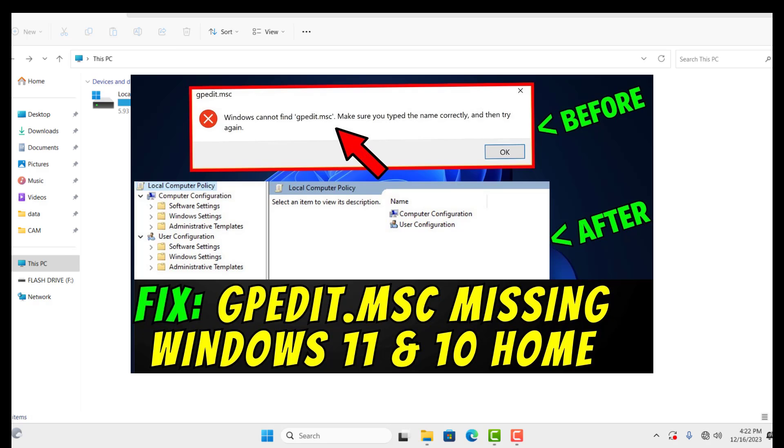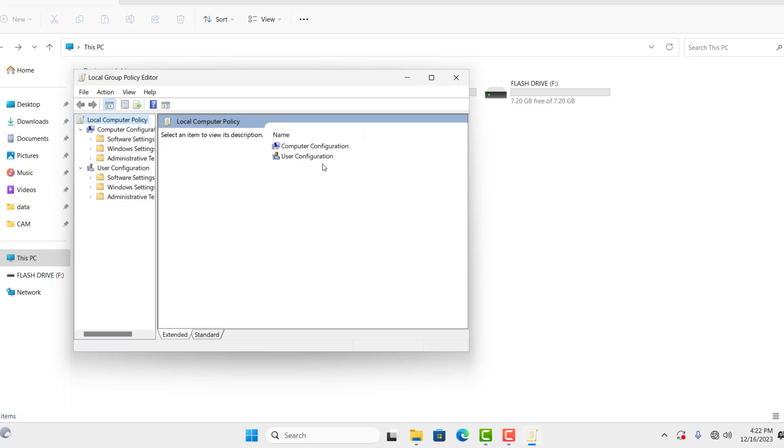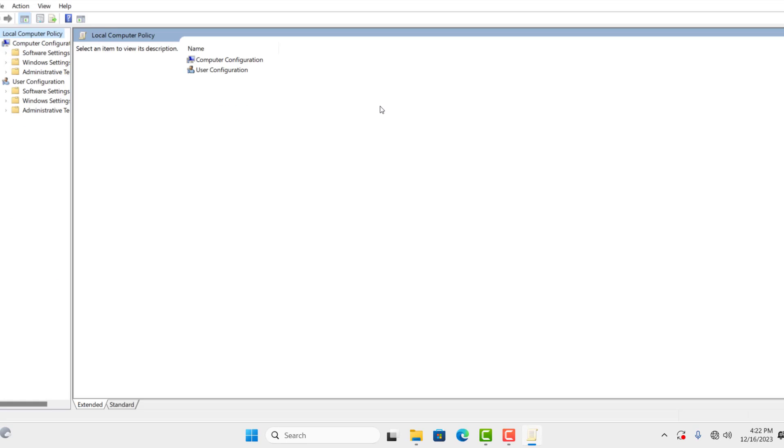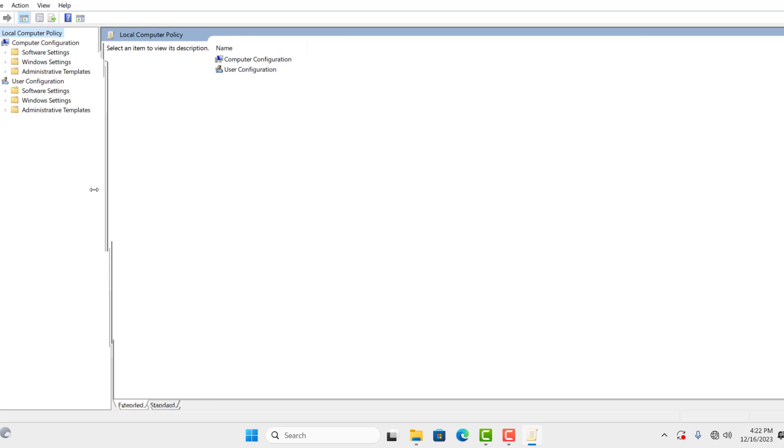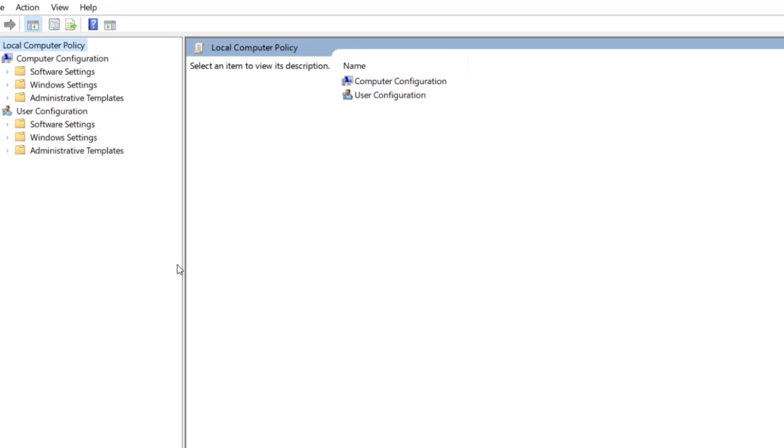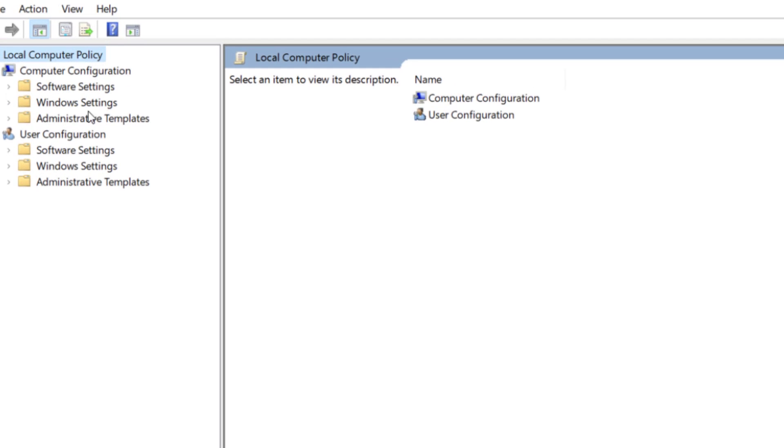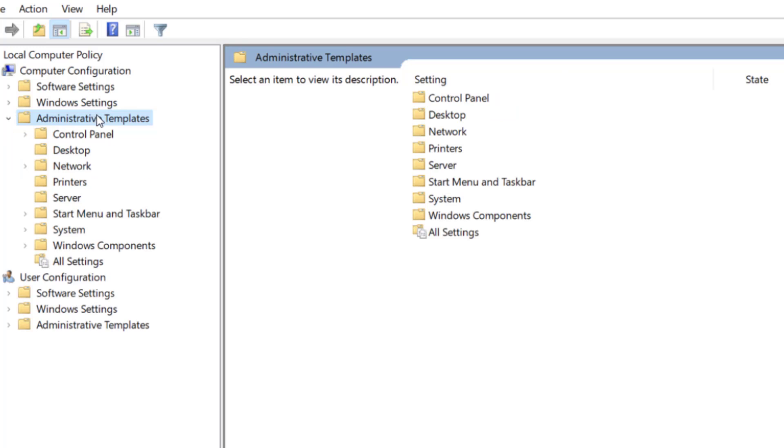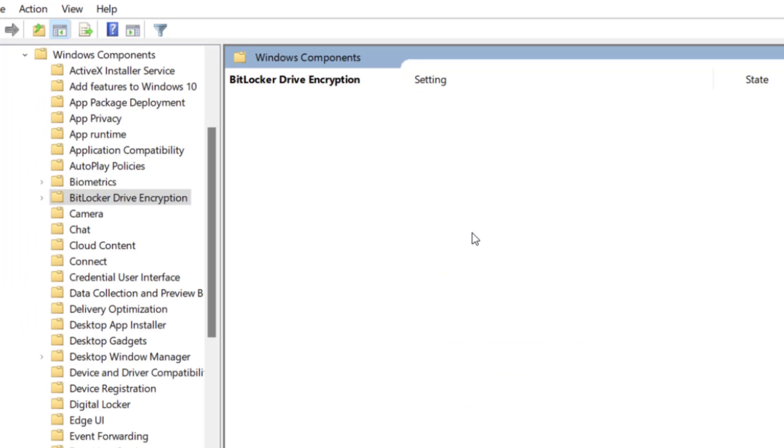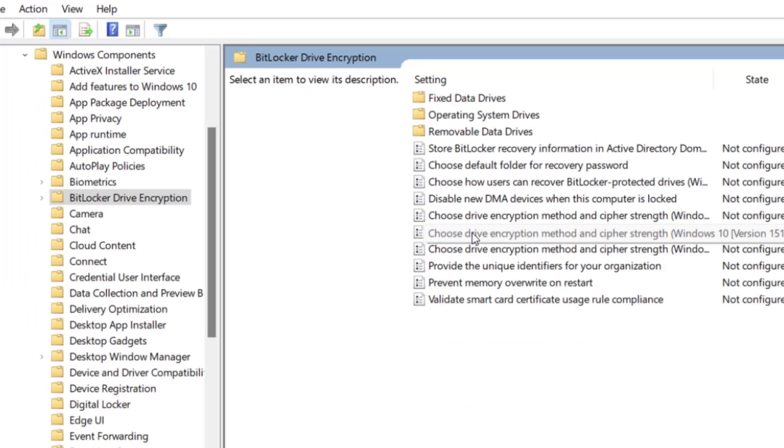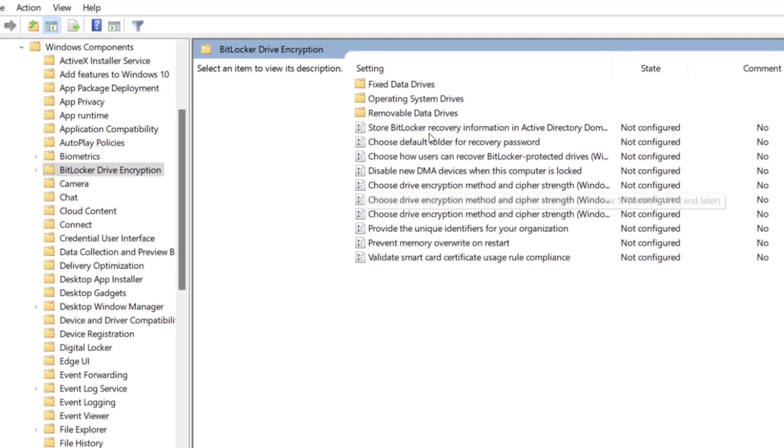So here the Group Policy Editor window opens, then click on Administrative Template under Computer Configurations, then Windows Component, from there BitLocker Encryption, then double-click on Operating System Drives.